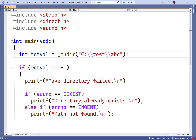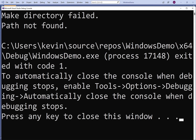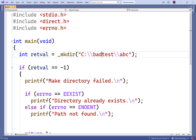We could also have a bad absolute path — for example, a directory called bad_test that doesn't exist. If we save, compile, and run our program, we get 'make directory failed, path not found', because there's no bad_test directory on the system. This is how we can create a directory using C on a Windows machine with the direct.h library and the _mkdir function.